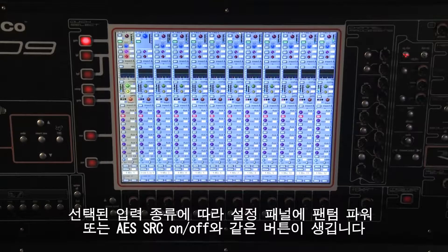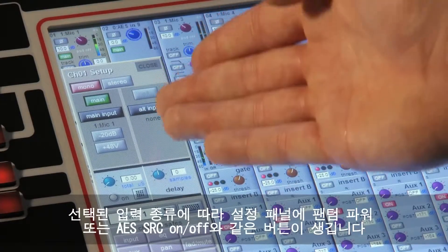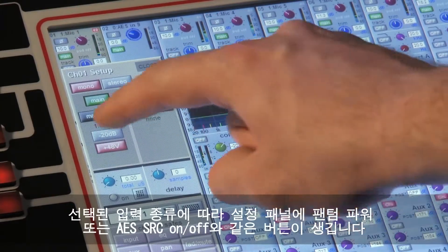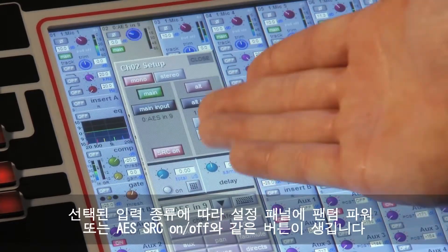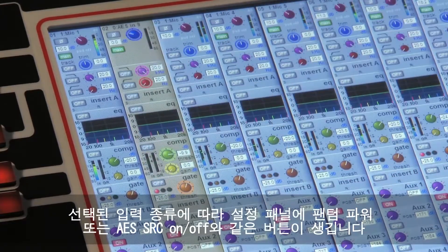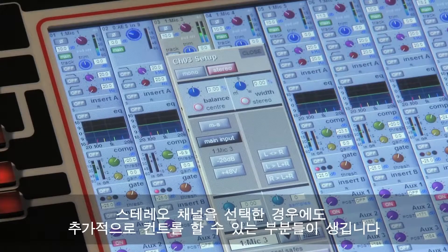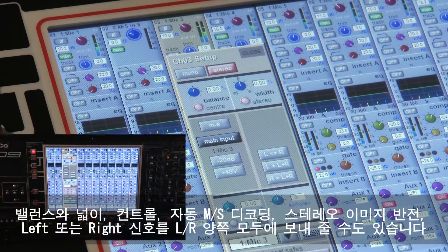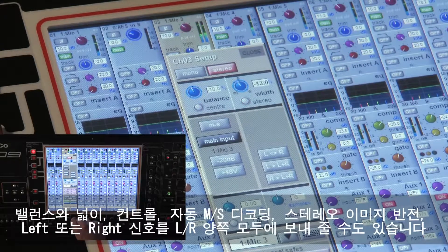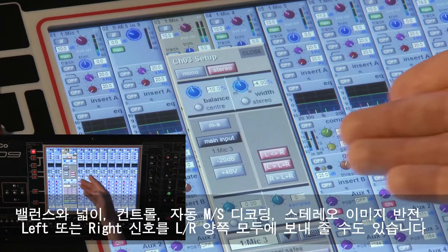According to the type of input that you have chosen, extra buttons such as phantom power or AES source on and off will appear in the setup panel. If you have chosen a stereo channel, a number of other extra controls will also appear. These consist of balance and width controls for the stereo signal, automatic middle and side decoding, and switches to reverse the stereo image and send either side of the stereo signal to both left and right.